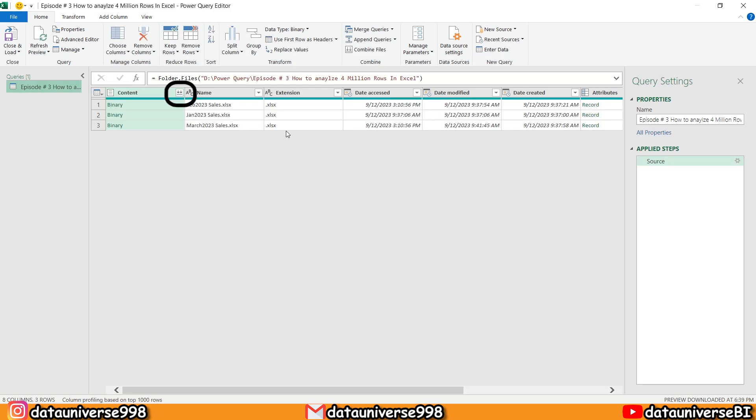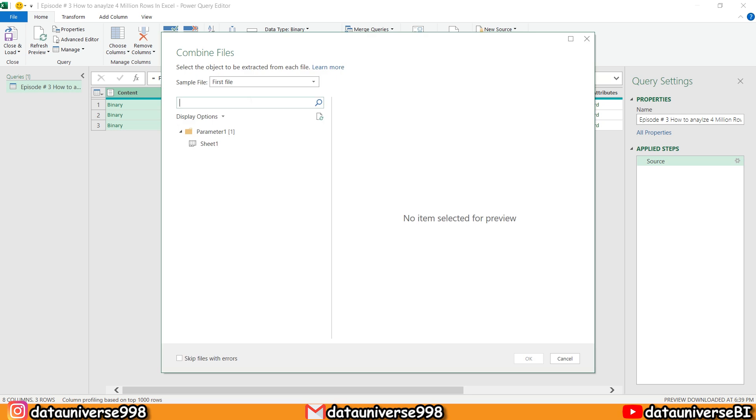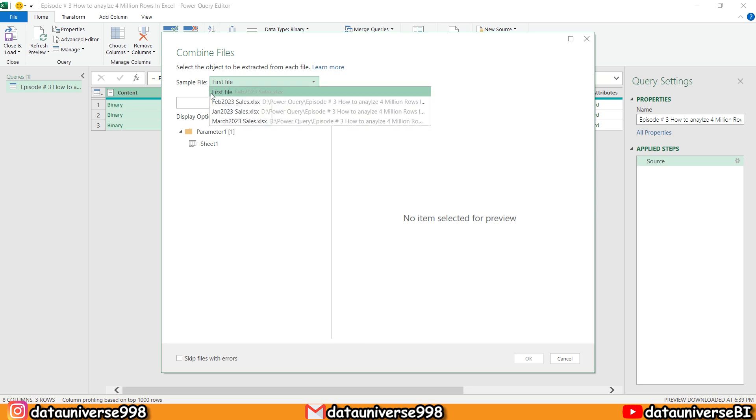And here I will be selecting Combine Files. Here I'll be selecting this first file. Basically, this is asking you for a sample file, so the first file is the sample file. Select this one.